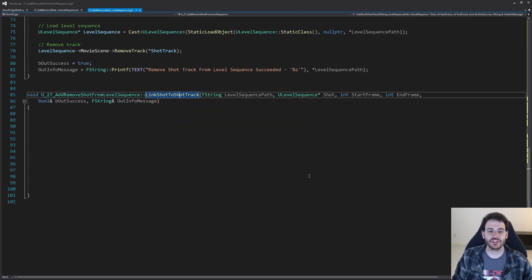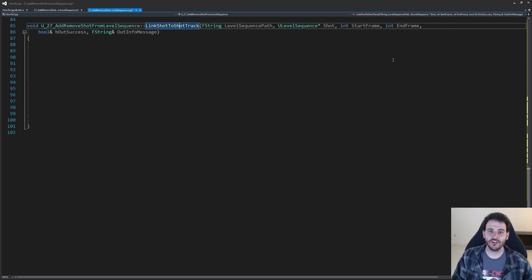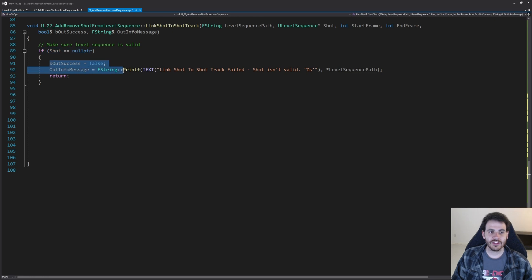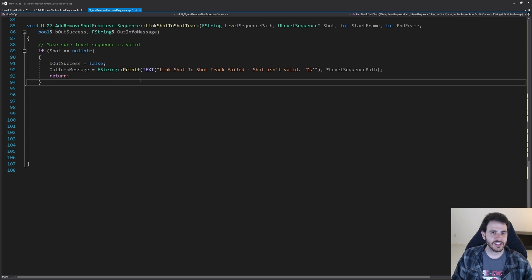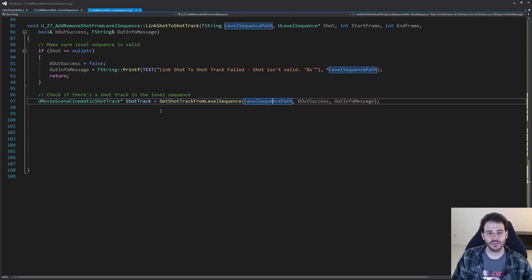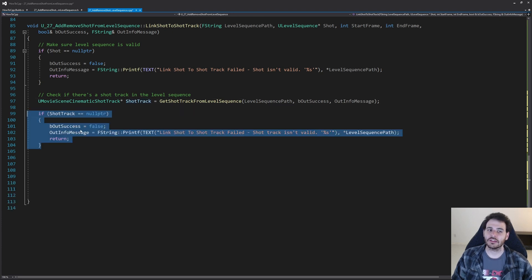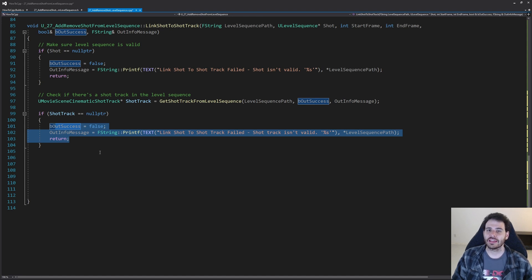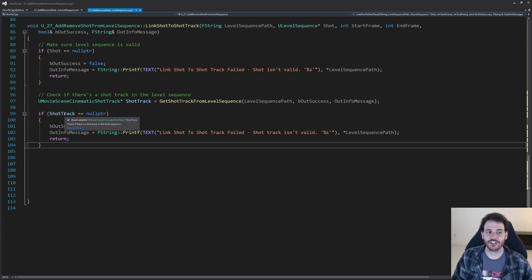For the link shot to shot track function, the first step is validating the shot we receive as input. If it's null we return right away since you can't link an invalid shot. Then we also get the shot track from the level sequence and validate it — if the shot track is null we return as well, because even a valid shot can't be added to a track that doesn't exist.